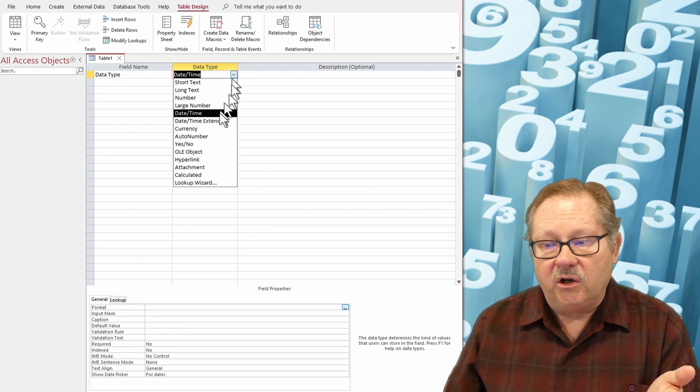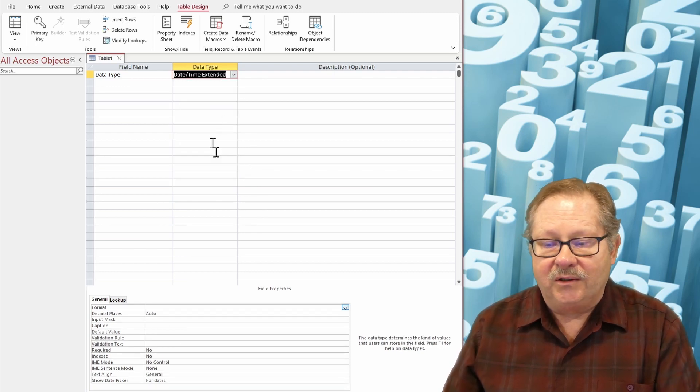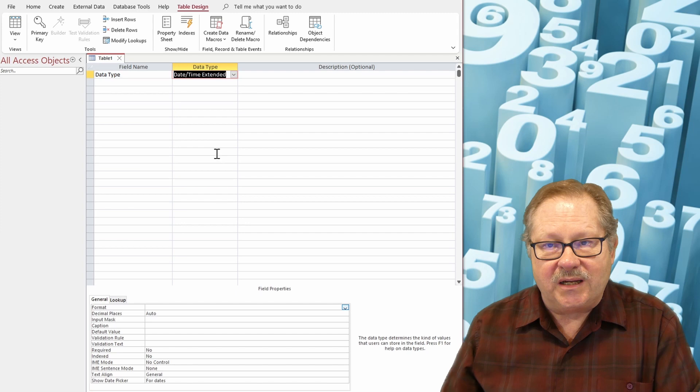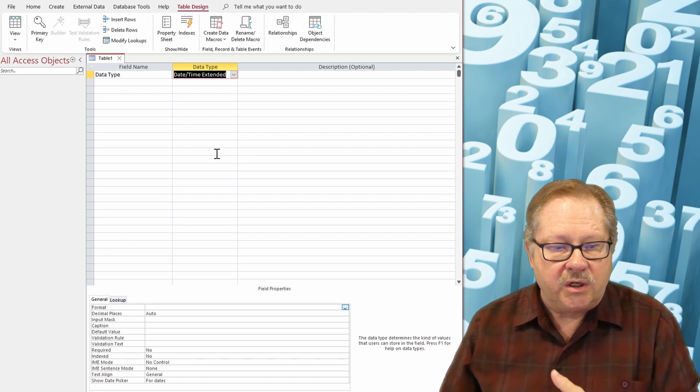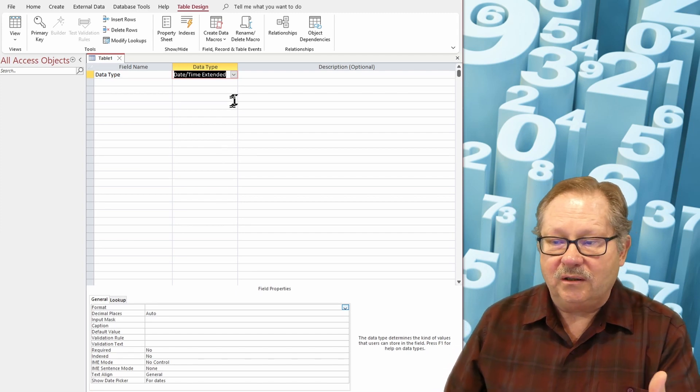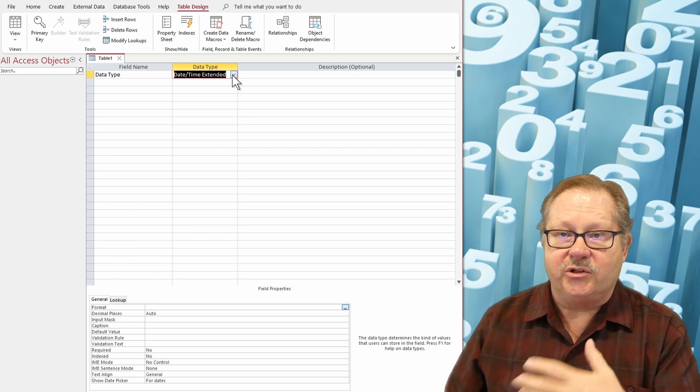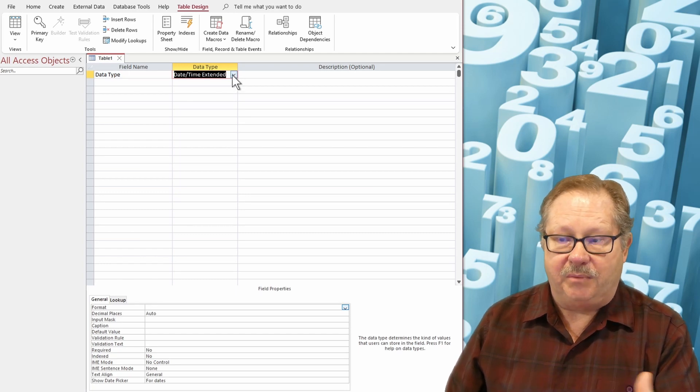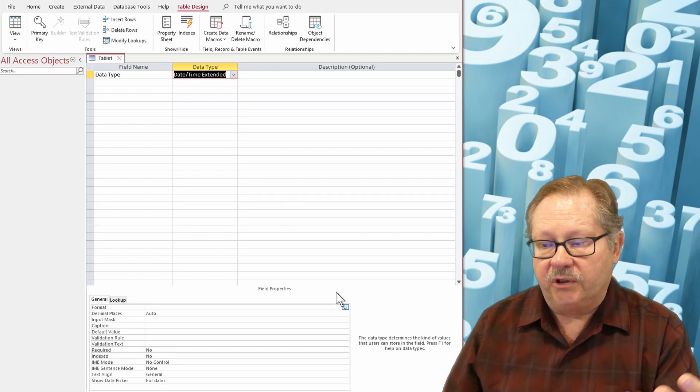Then you go to a date time extended. Date time extended, it's another one you probably won't use. It's really not supported except when you need to attach to a back-end database like SQL Server.